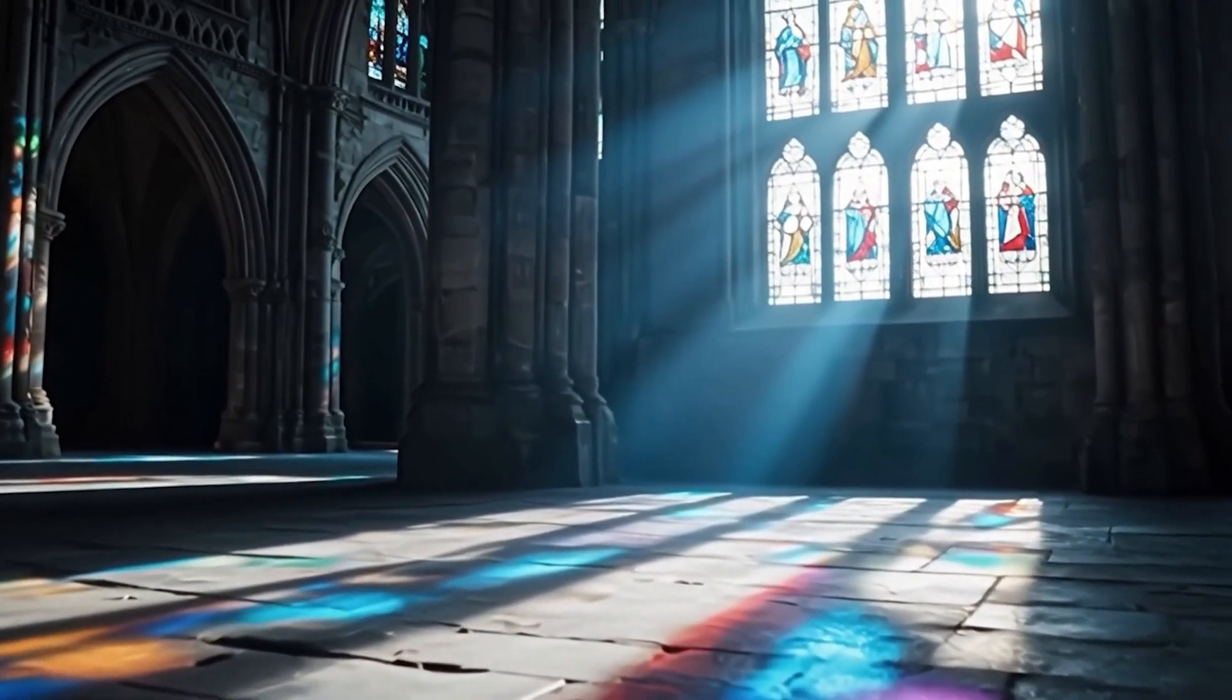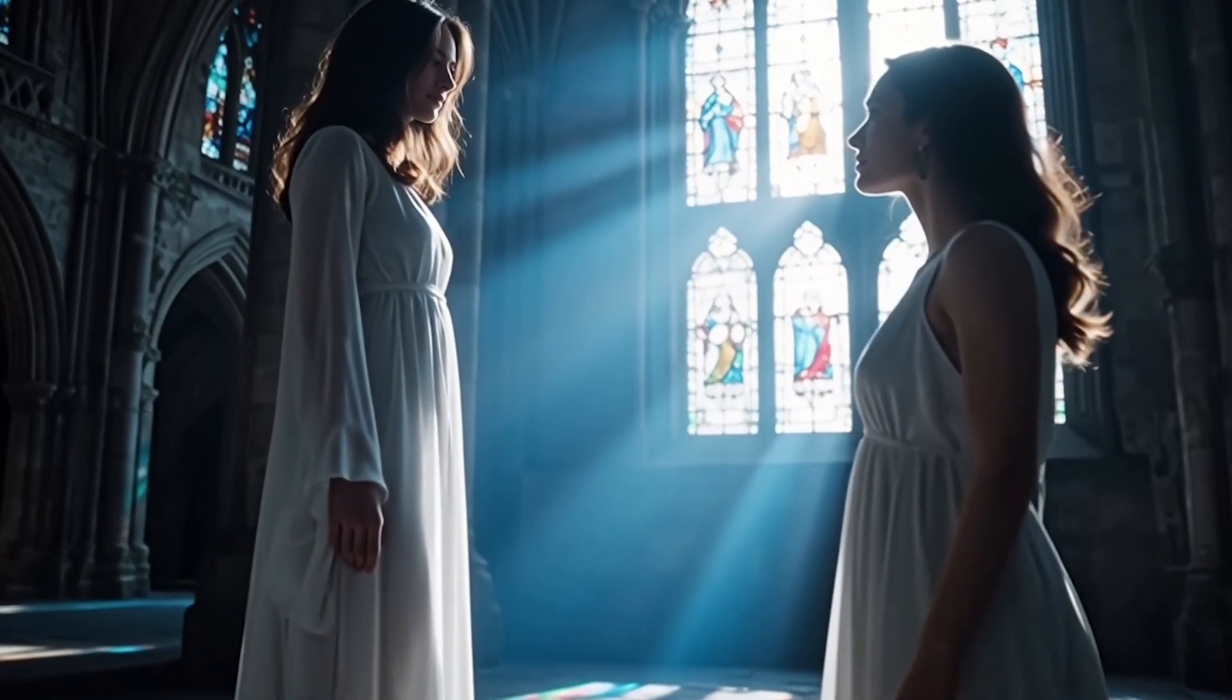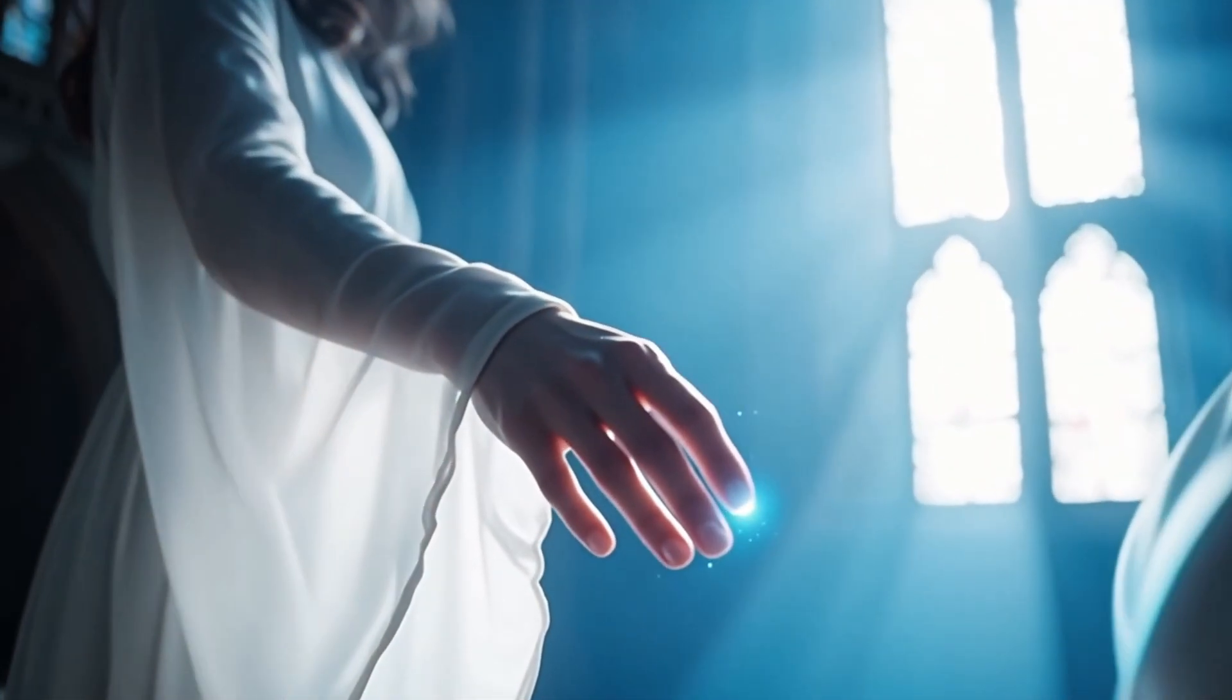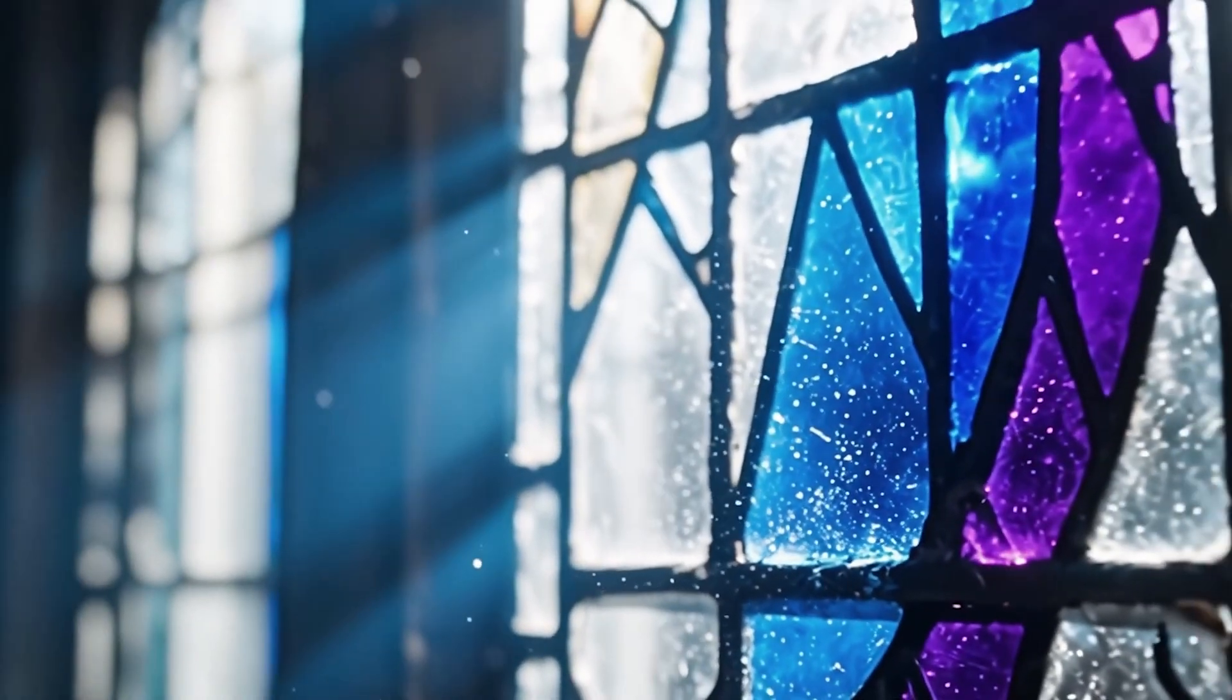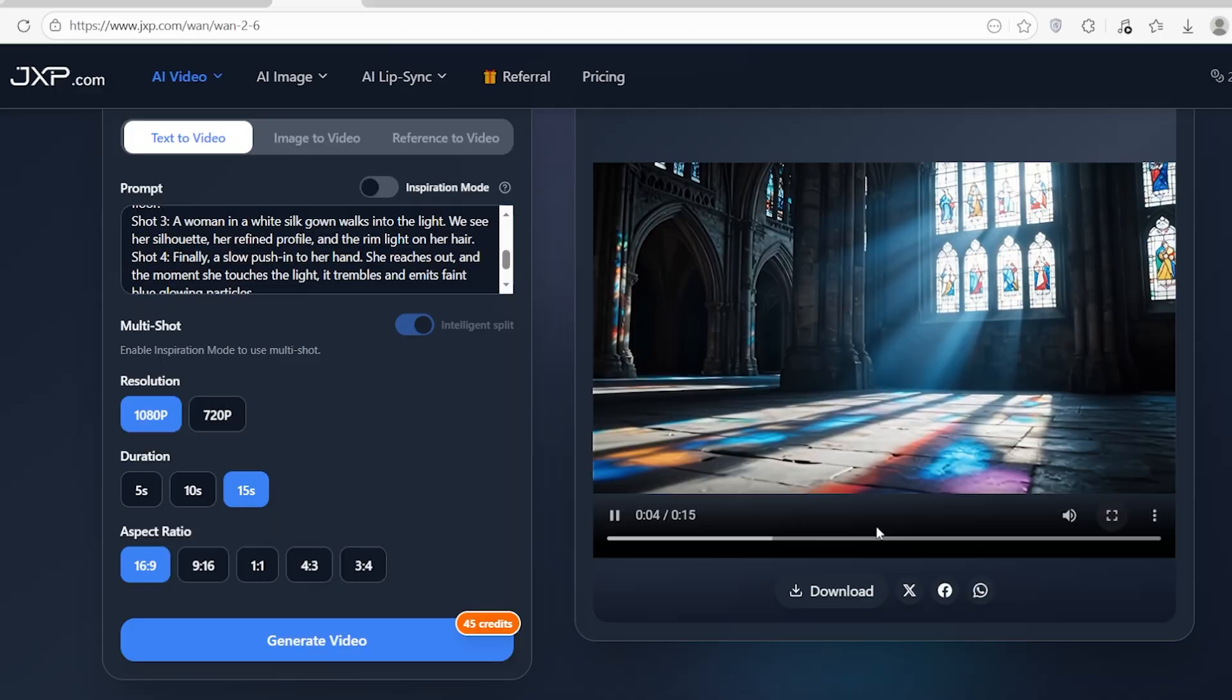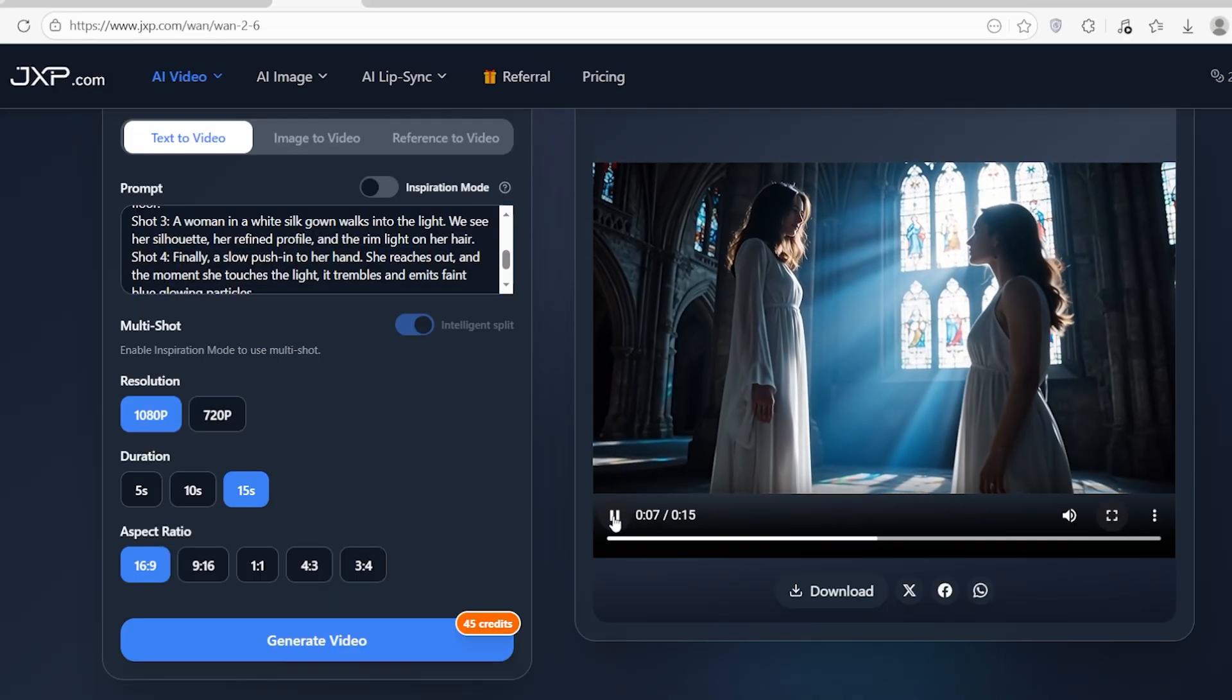Did you catch that? That's not four different generations stitched together. That is one cohesive flow with commercial grade consistency and precise control over lighting and camera effects. The model maintains the serene and dreamlike atmosphere throughout the entire 15 seconds.